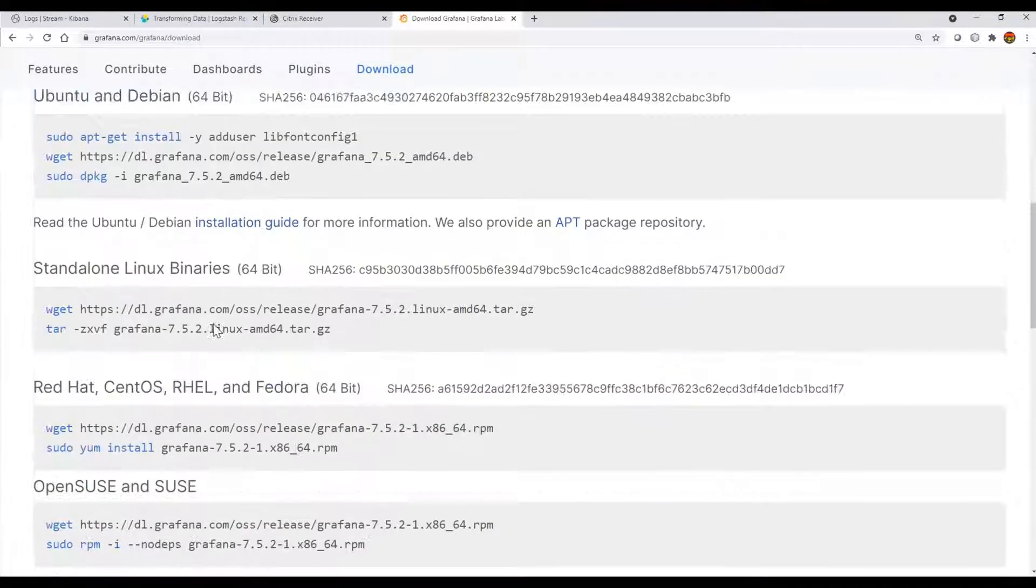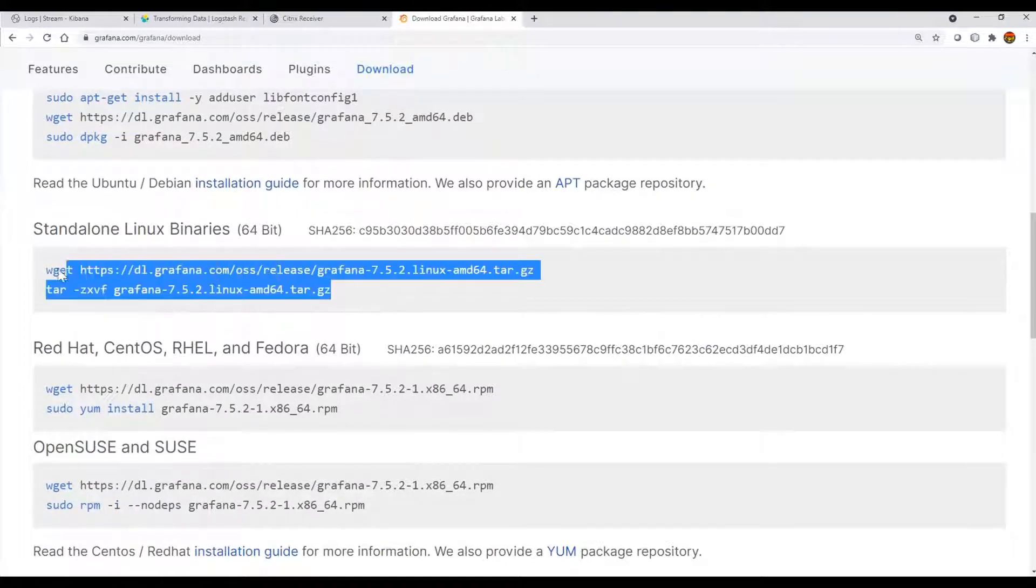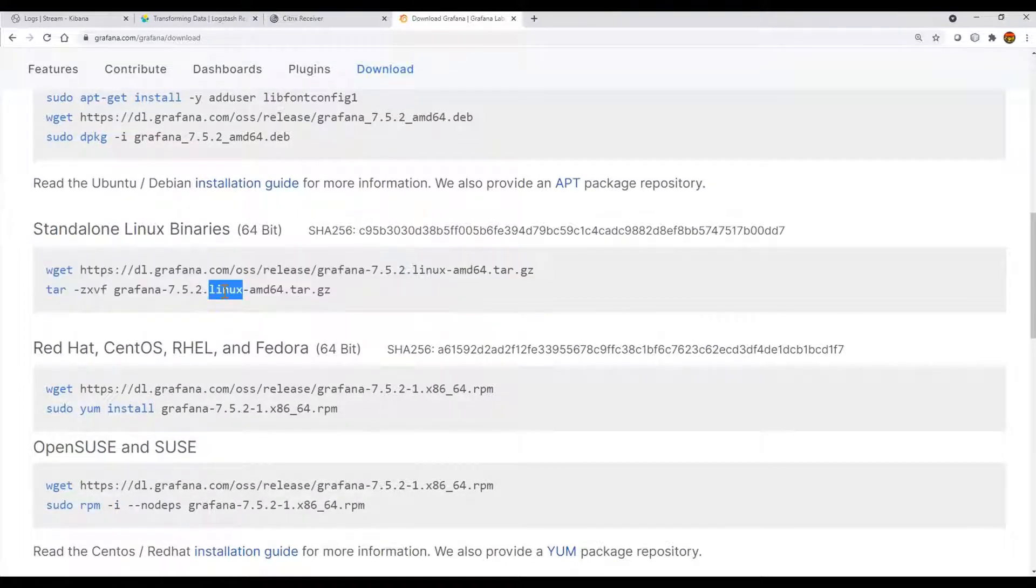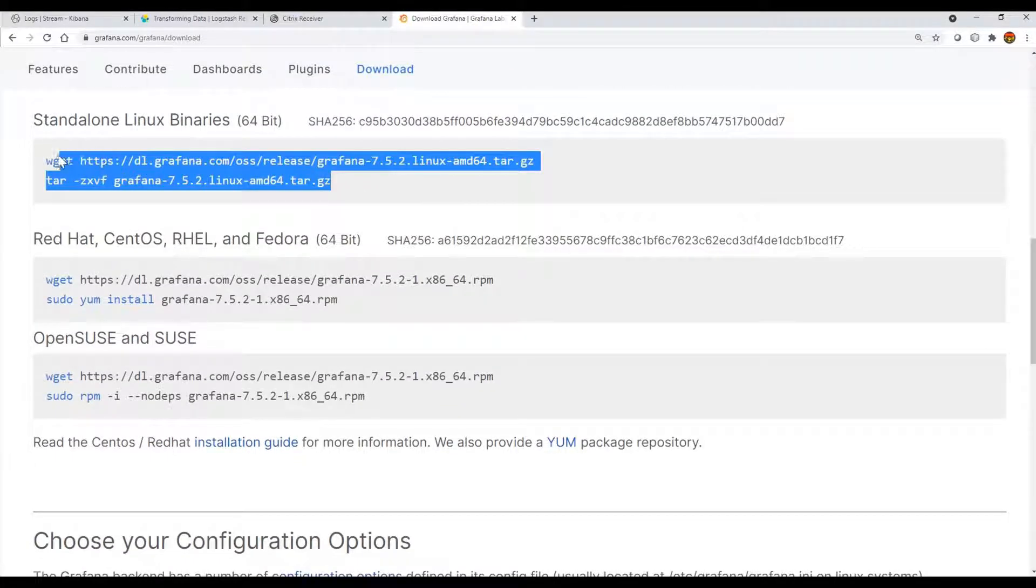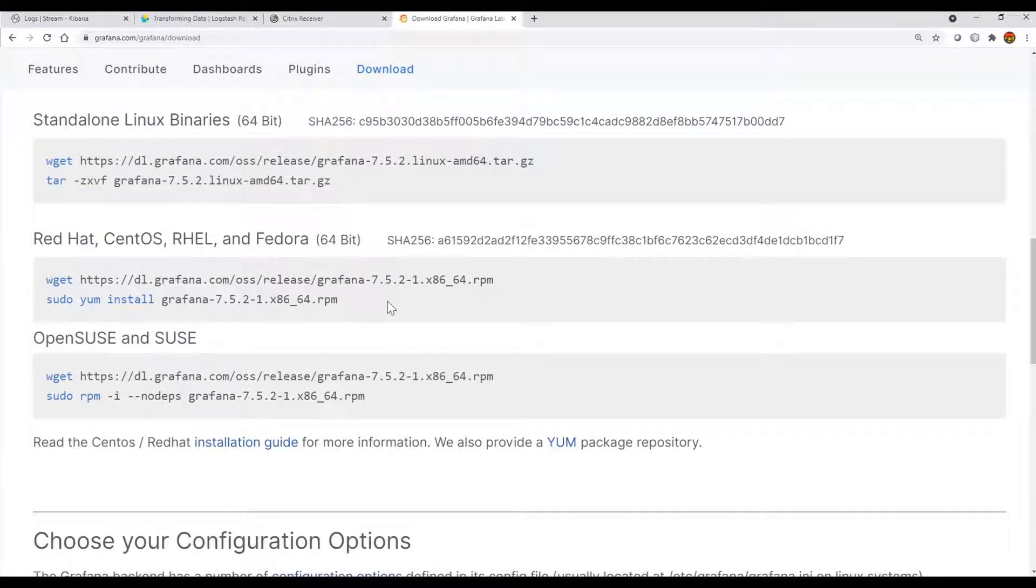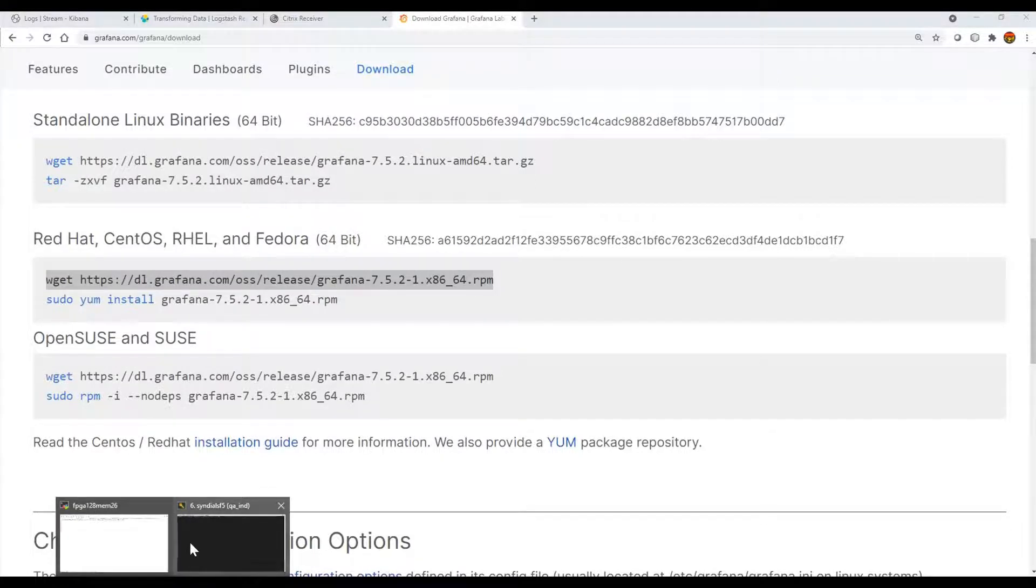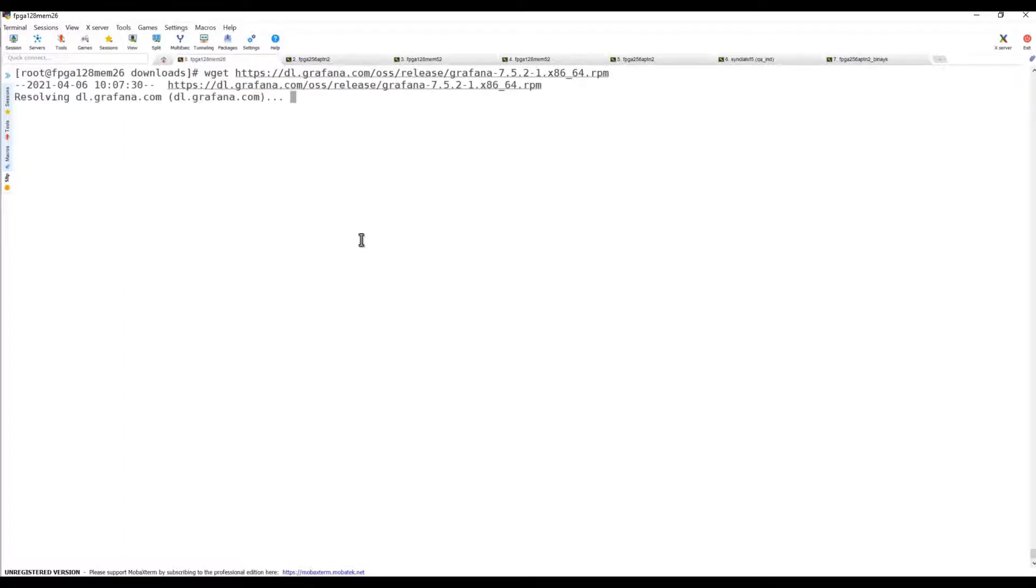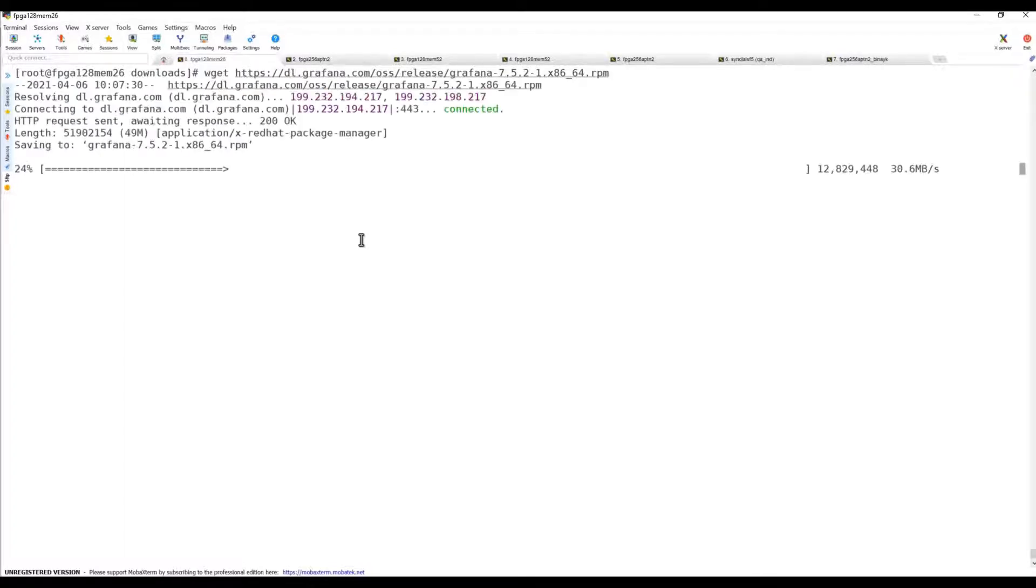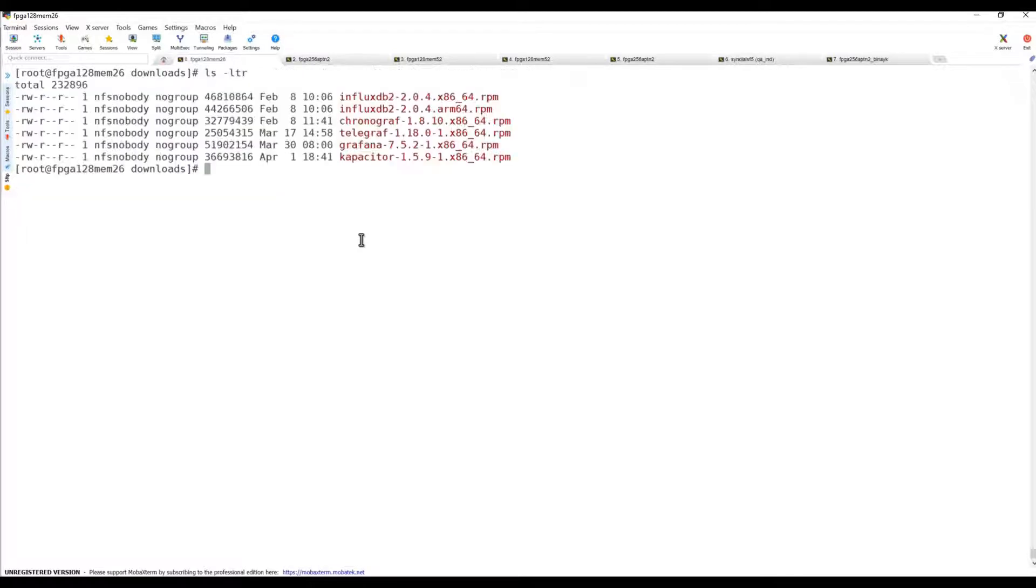You can select either the standalone Linux binaries, untar it and start the service, or you can use yum to get the RPM and do the installation. Yum will download the package to your local folder.